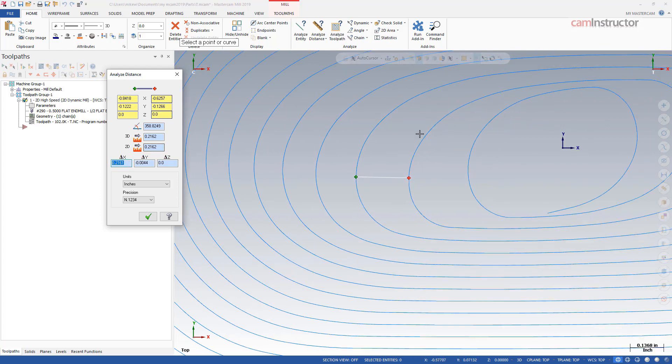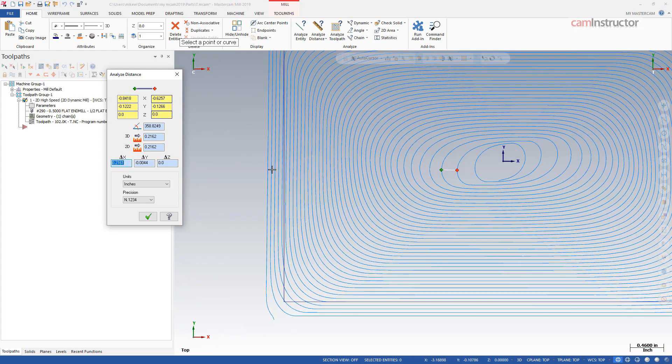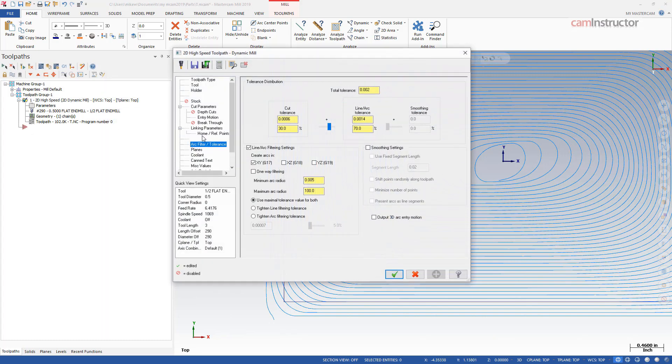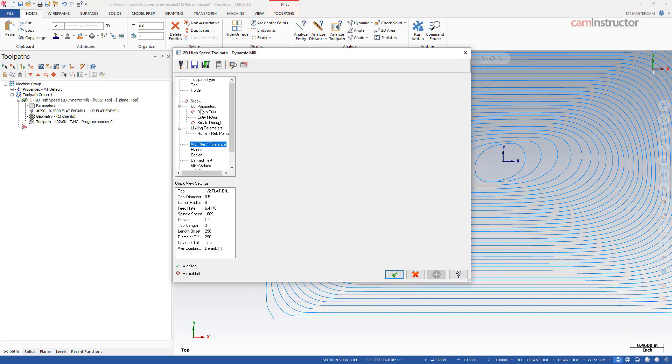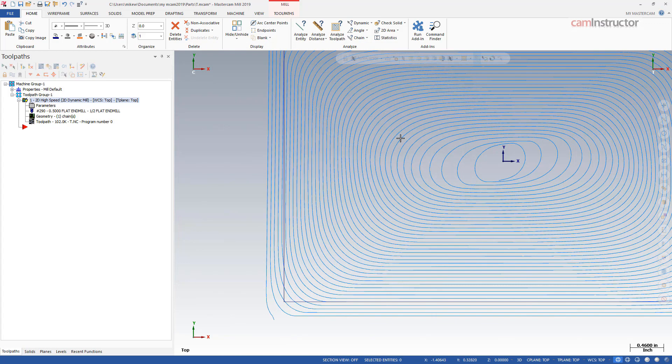Again I might be off by a tiny bit but basically we're getting a step-over of about 200 thou. So that's a lot bigger than the 48 or 49 thou we had over here and it's a lot bigger than the value that we put into our toolpath of 50 thou. So what's going on?